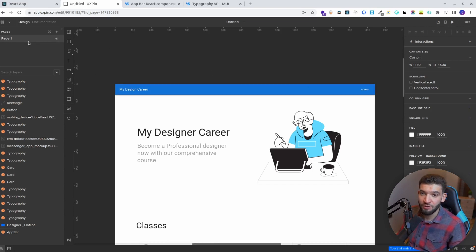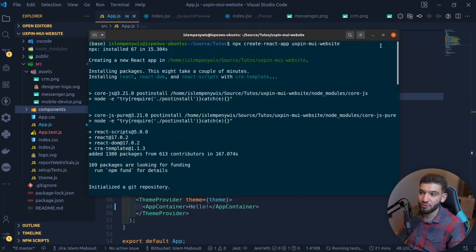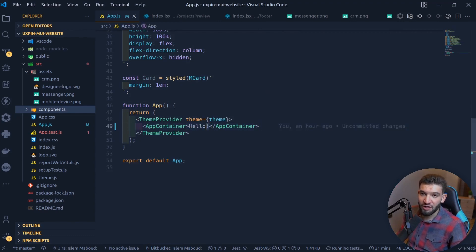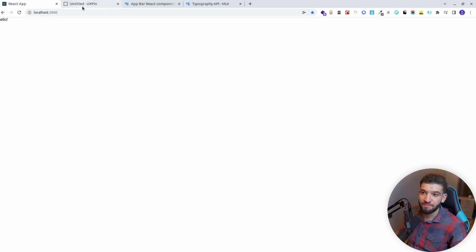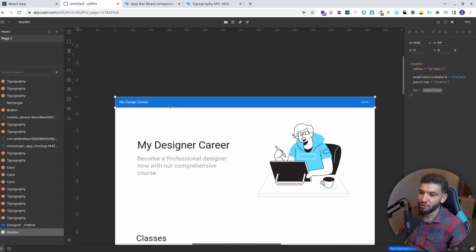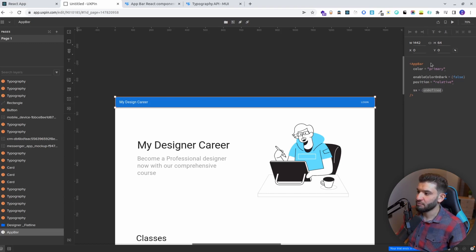Now it's the developer's role — time to take the design and put it into an actual React application. I've already created a React app using Create React App to scaffold a simple JavaScript React application. It's got bare minimum content — just 'Hello' showing. Let's go and put the app bar in here. When you select the app bar, you can go through different options or through the props. It's showing a color of primary, enableColorOnDark false, and position is static — so I want to change position to relative so it stays at the top and doesn't follow on scroll.